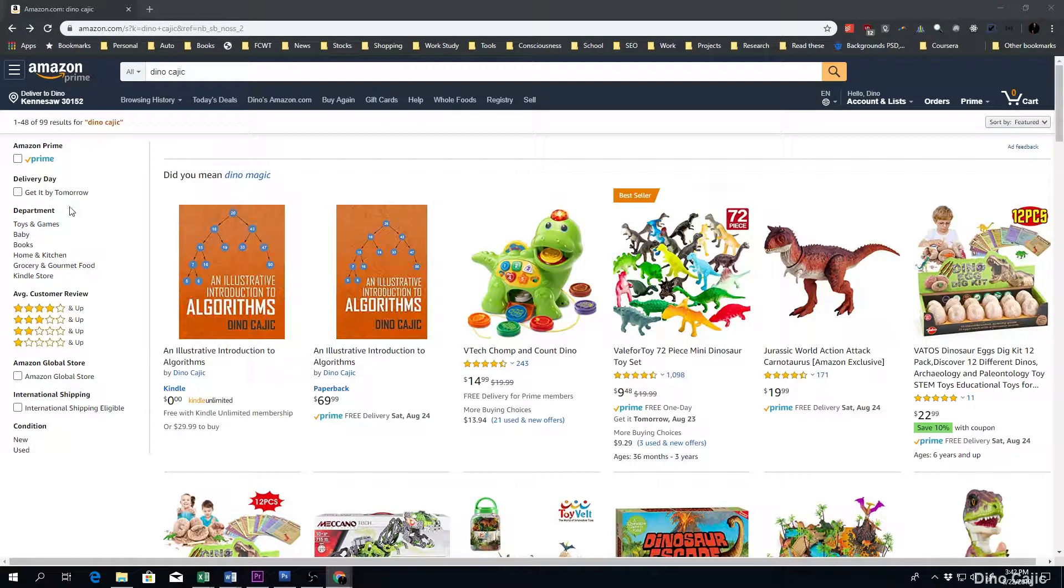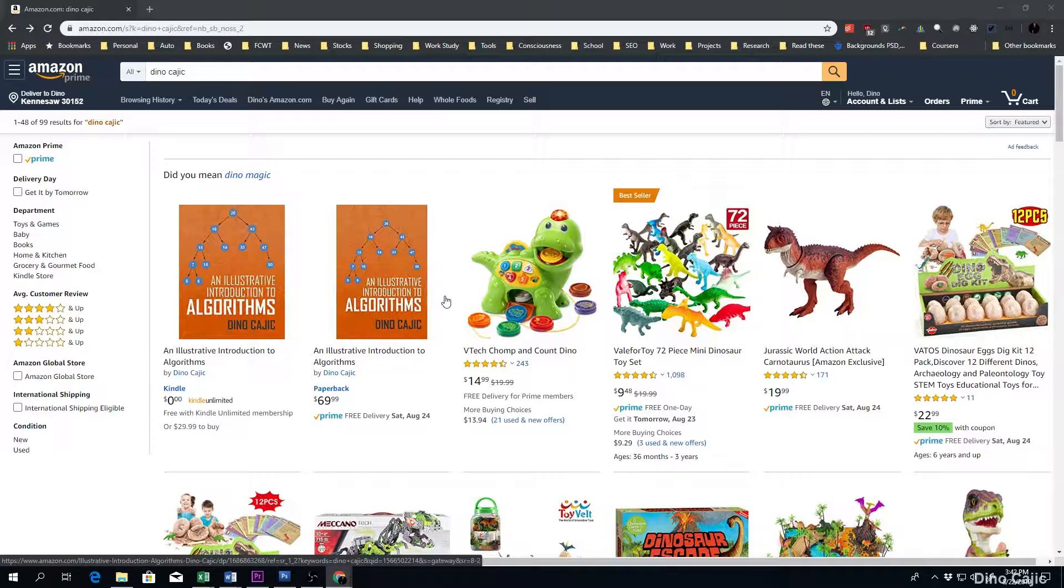What's going on guys? I wanted to introduce you to my book that I recently wrote, An Illustrative Introduction to Algorithms.